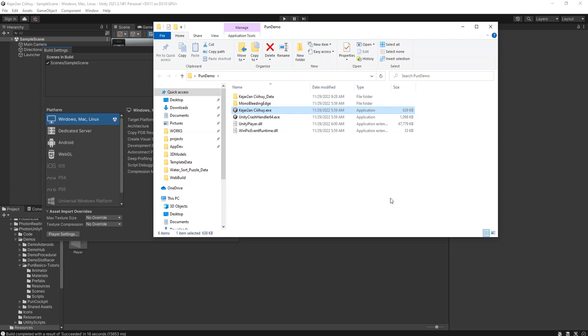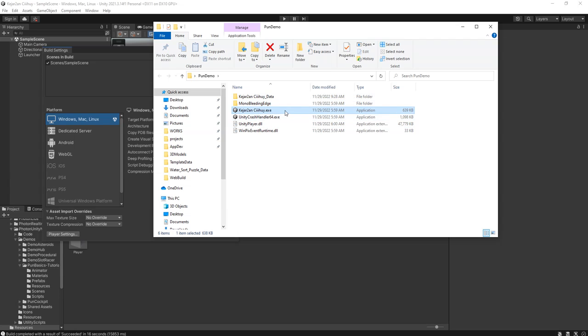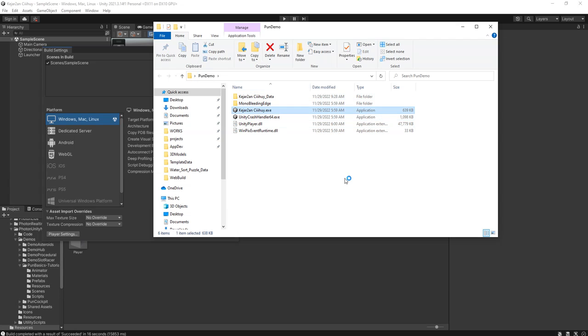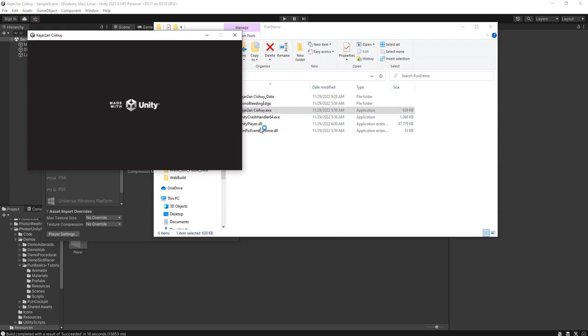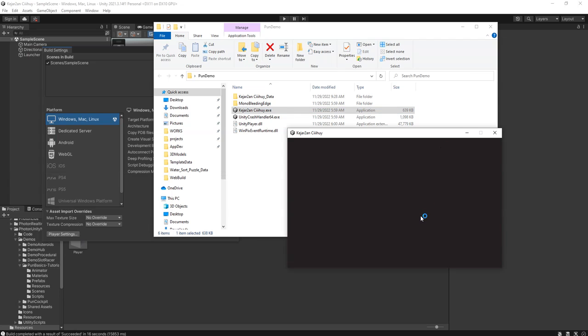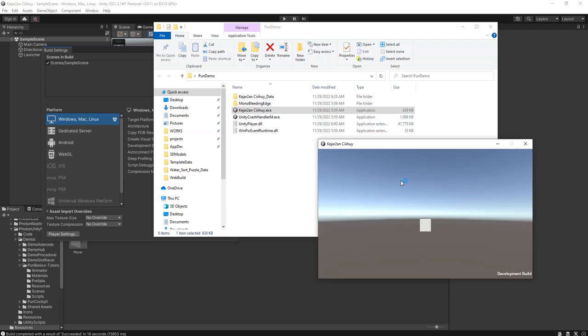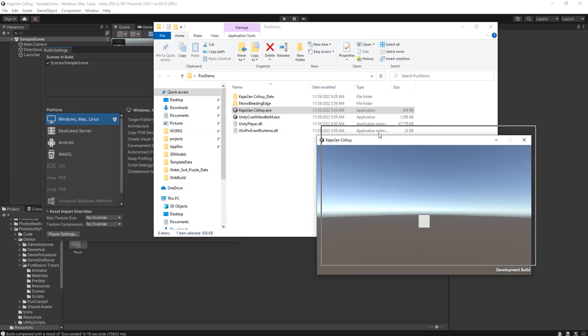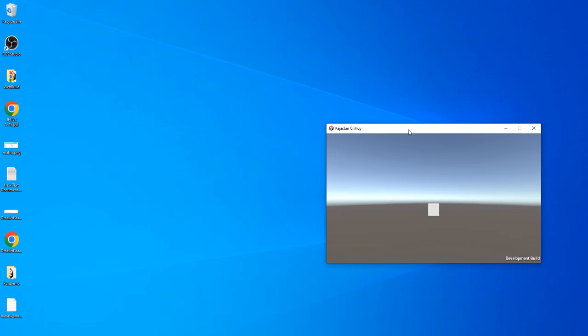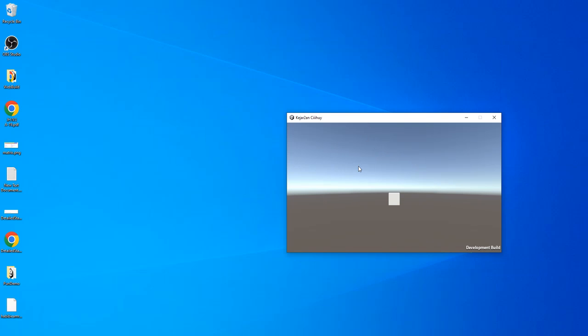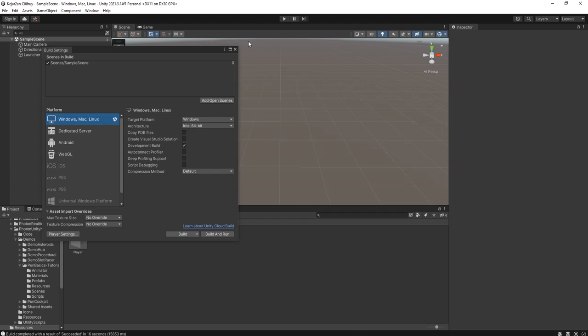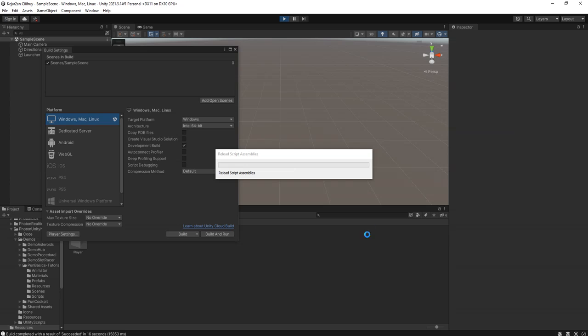All right, the exe file has been generated in this folder. I will run it, and you will see this cube is me, a player of this instance. And I'm going to run the game also from this Unity editor as a second player.